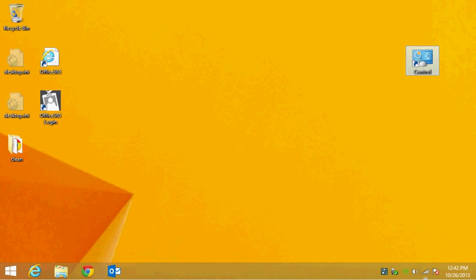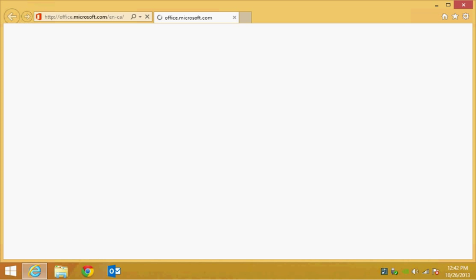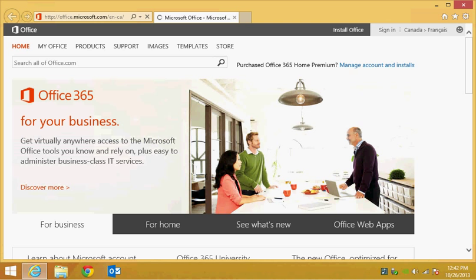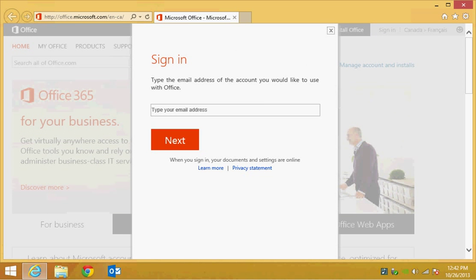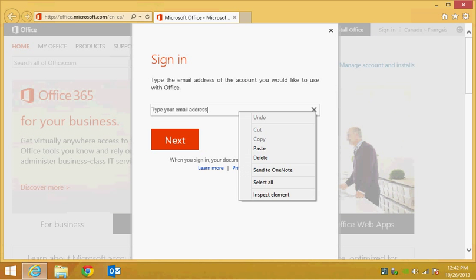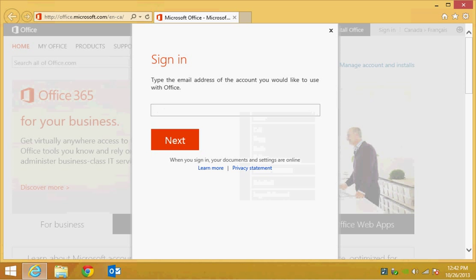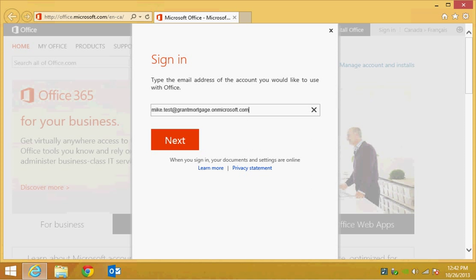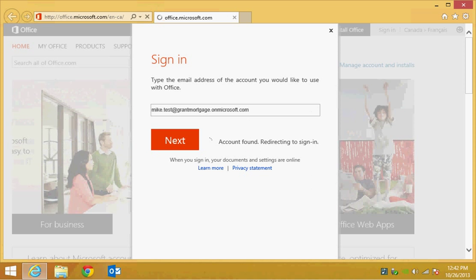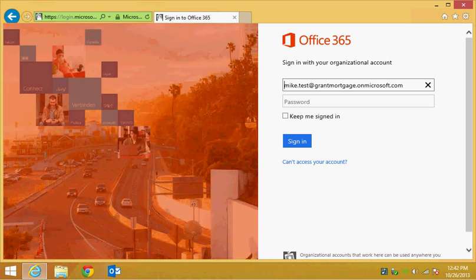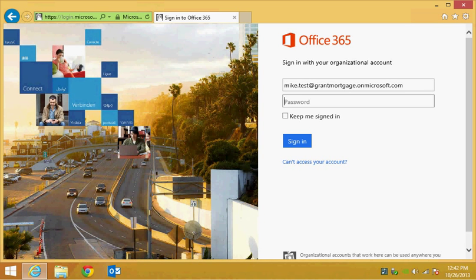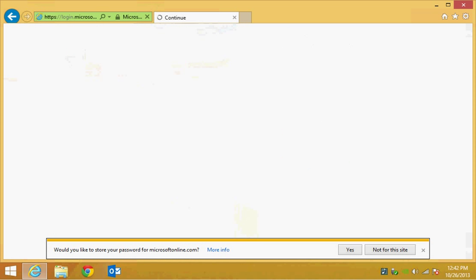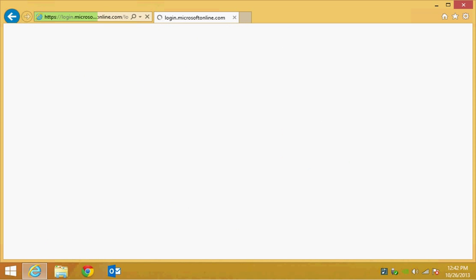So step number one is to ensure that you open up Office 365 online, verify the username and account. So just sign in here. I'm just using a test account for demo purposes today and hopefully I remember the right password. There we are.